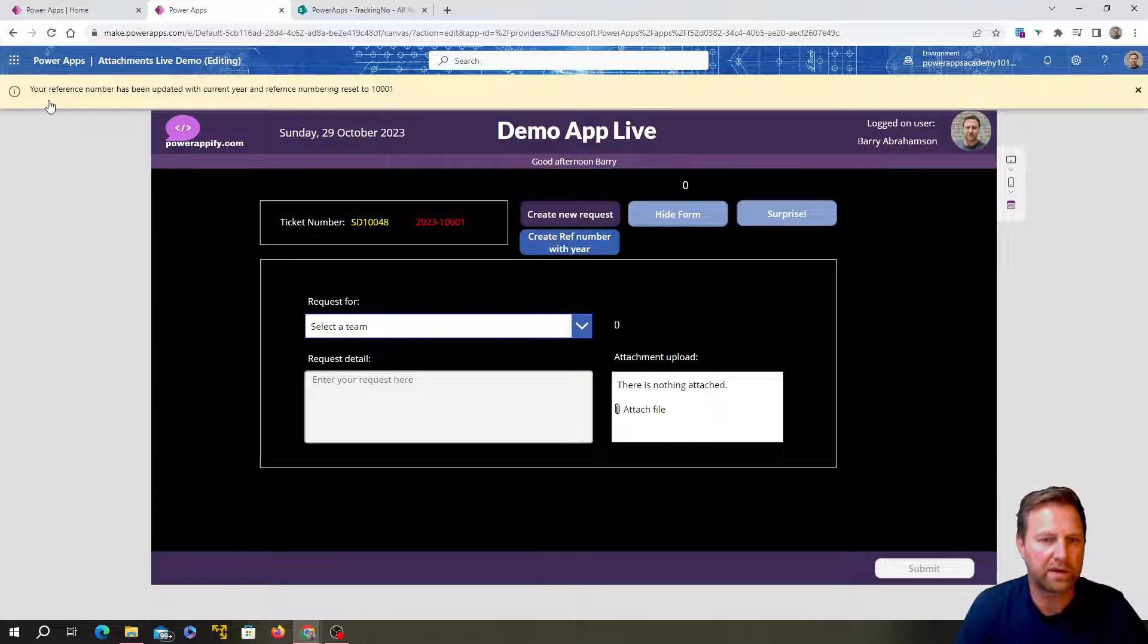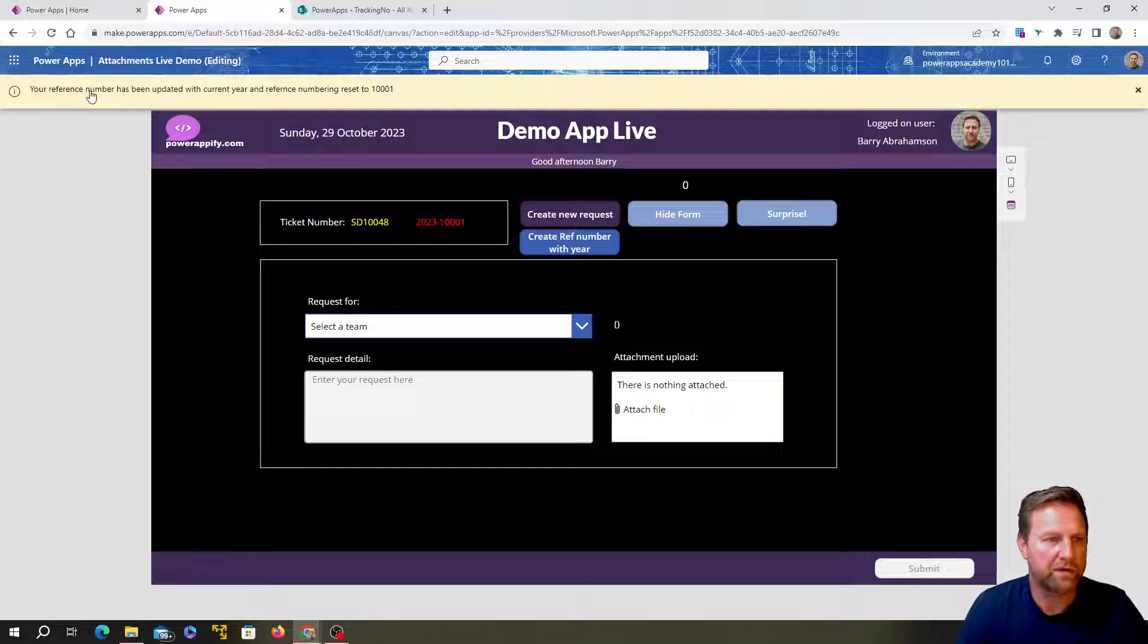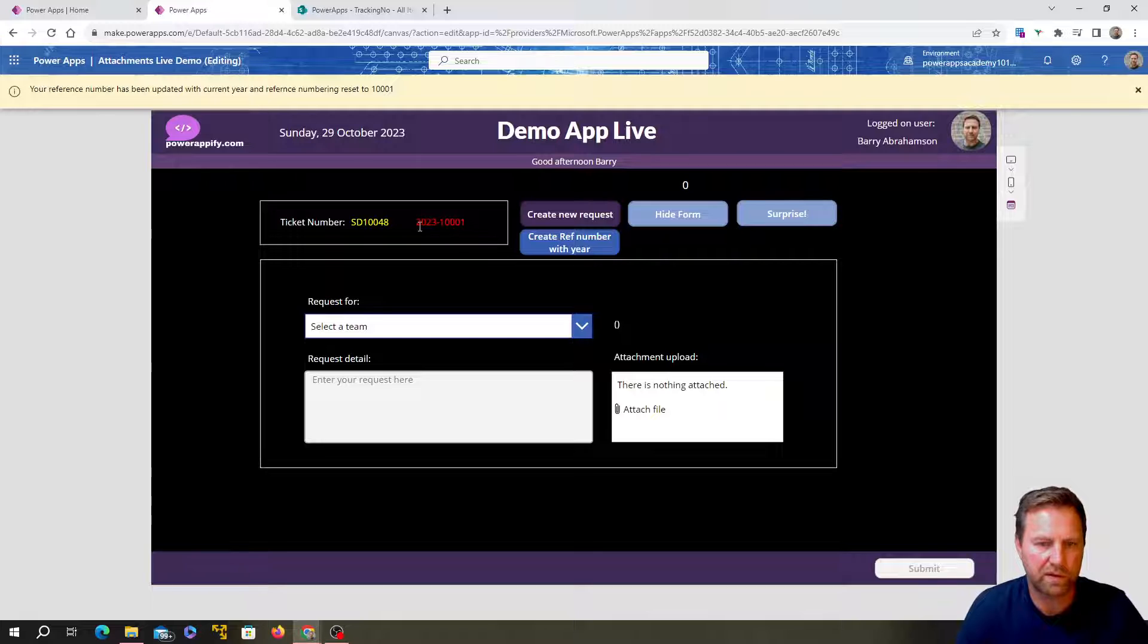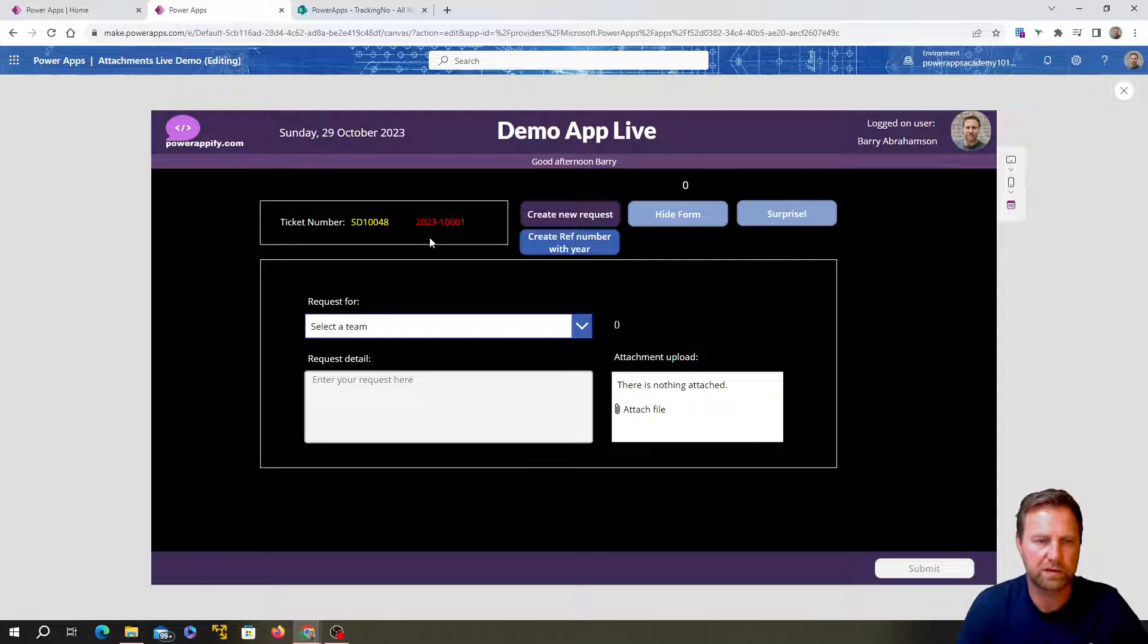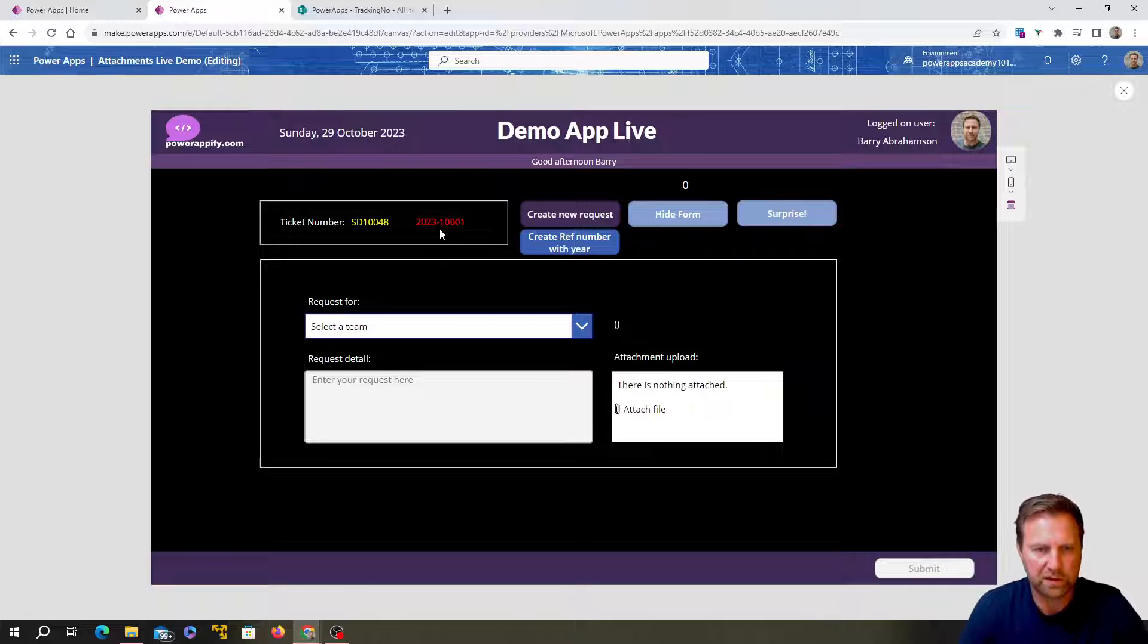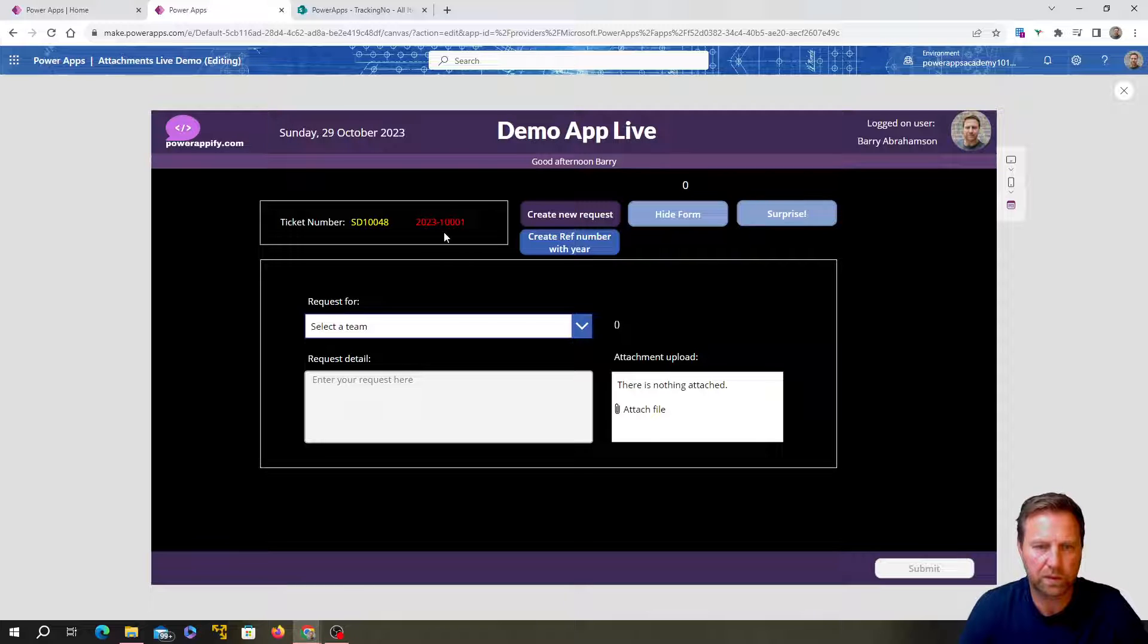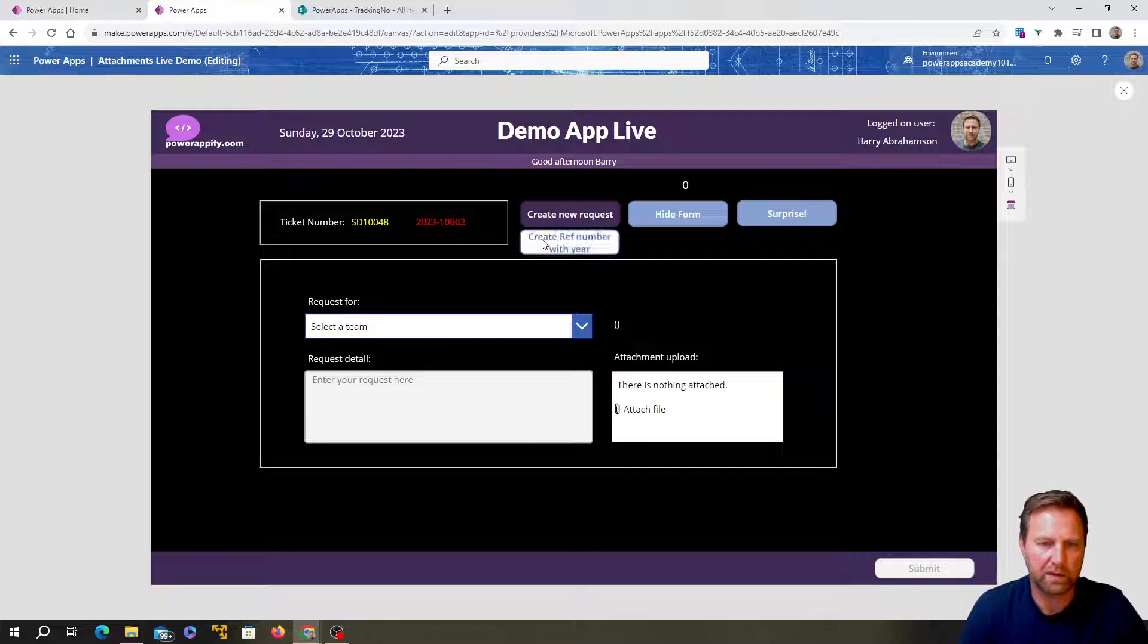I would do this in the button. So you won't need to do this when you're running the app just to make sure it works. So now watch for the change here. I'm going to go back in and play it. Okay. So here we go. Your reference number has been updated with the current year.